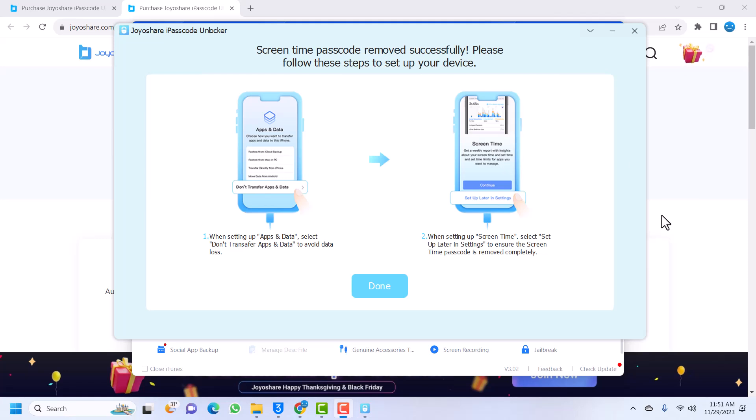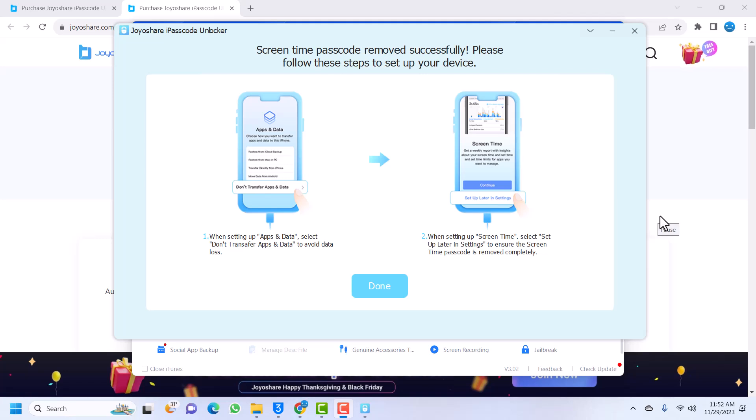My device is rebooting. I think it has rebooted, yeah. Let's just wait for it to open. The device has already opened and we can see...